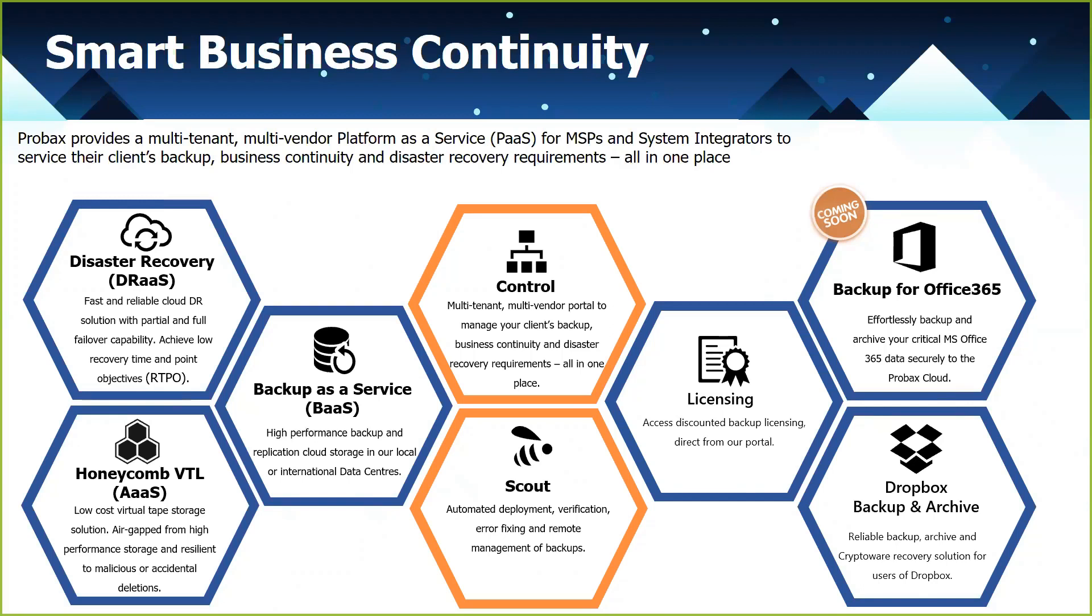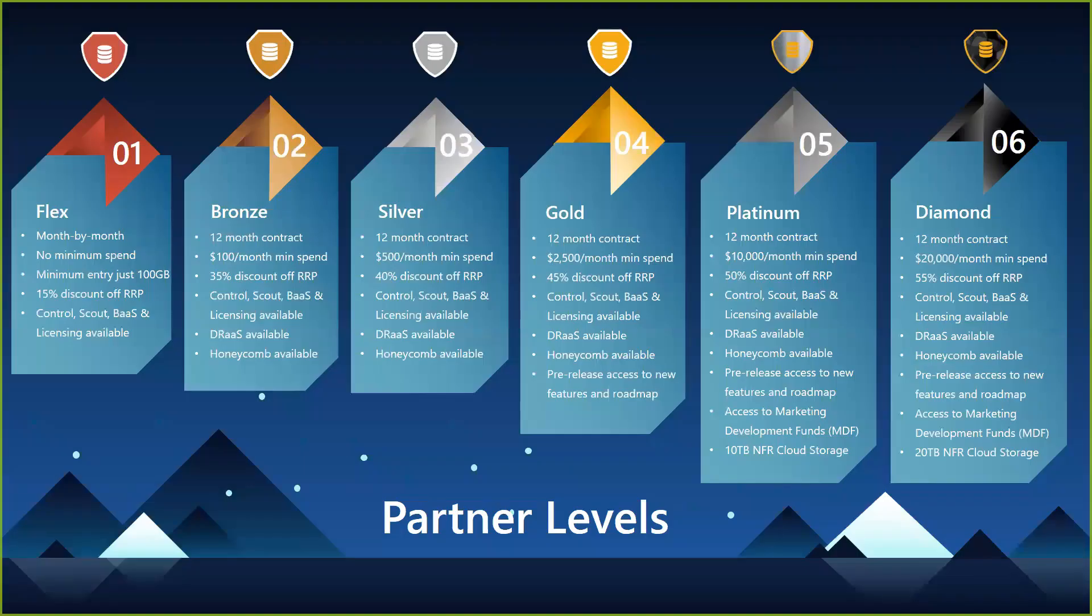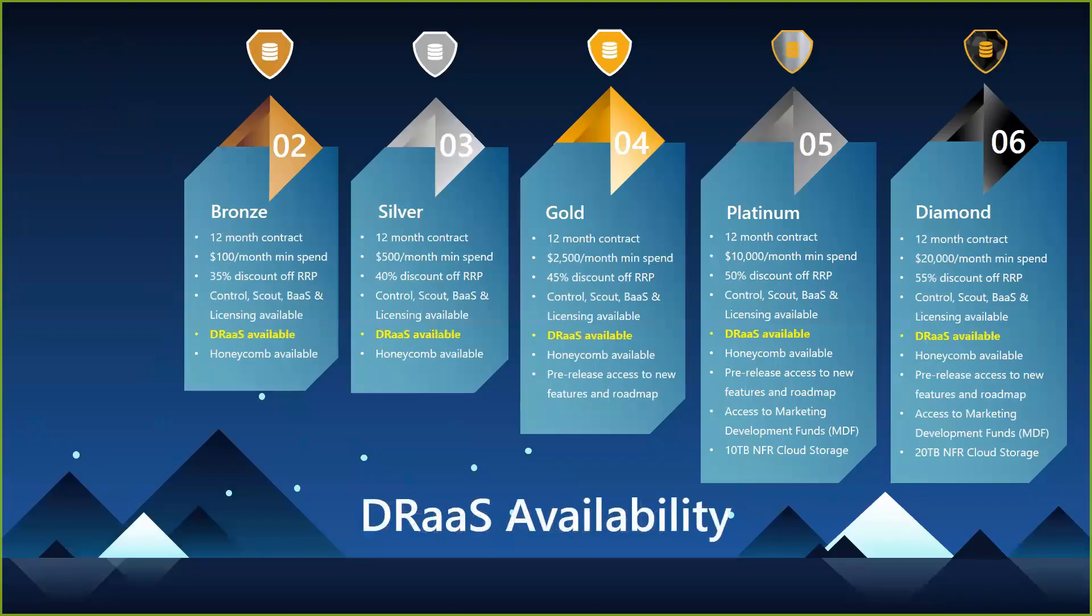So in terms of the partner levels that we have available to our customers, DRaaS is available on all but flex. For all our bronze, silver, gold, platinum, and diamond partners, DRaaS is available.